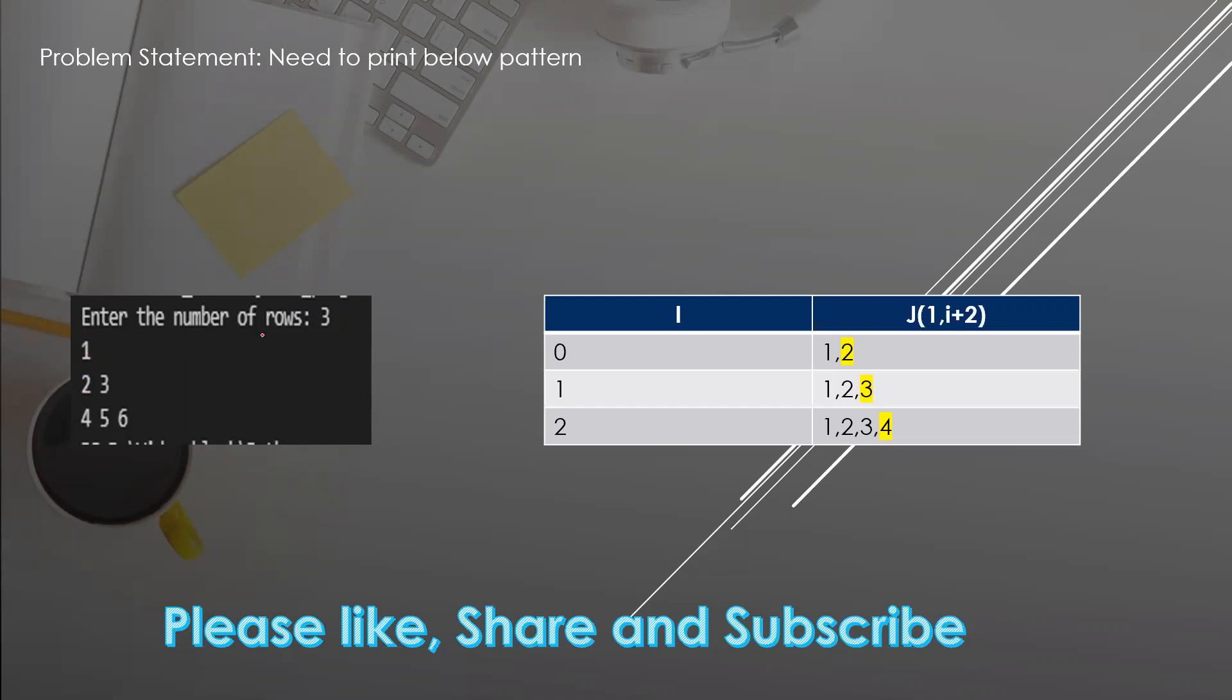We have to take the input number of rows from the user. Now we know how this is going to work - this will be used for the number of rows and columns.